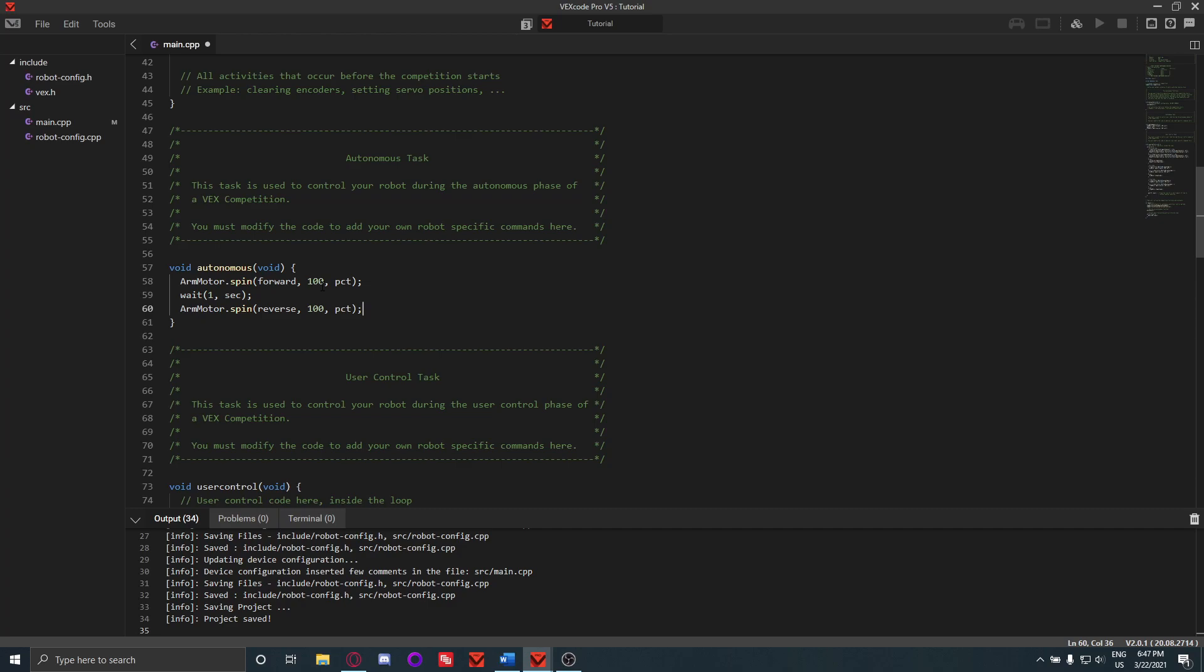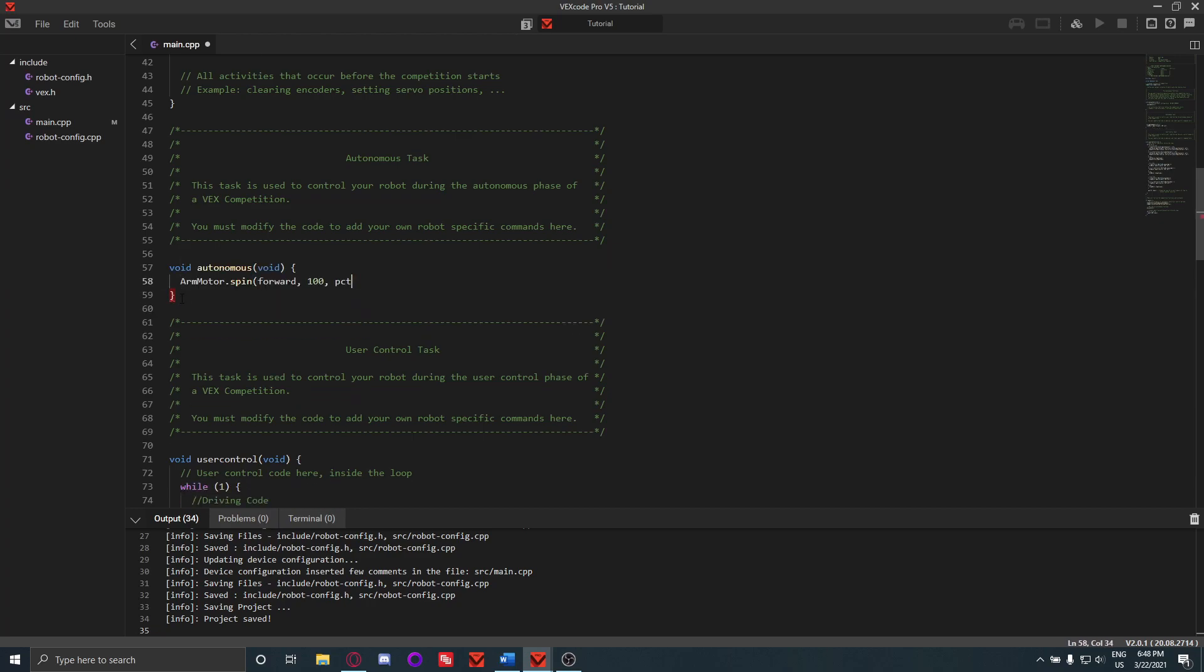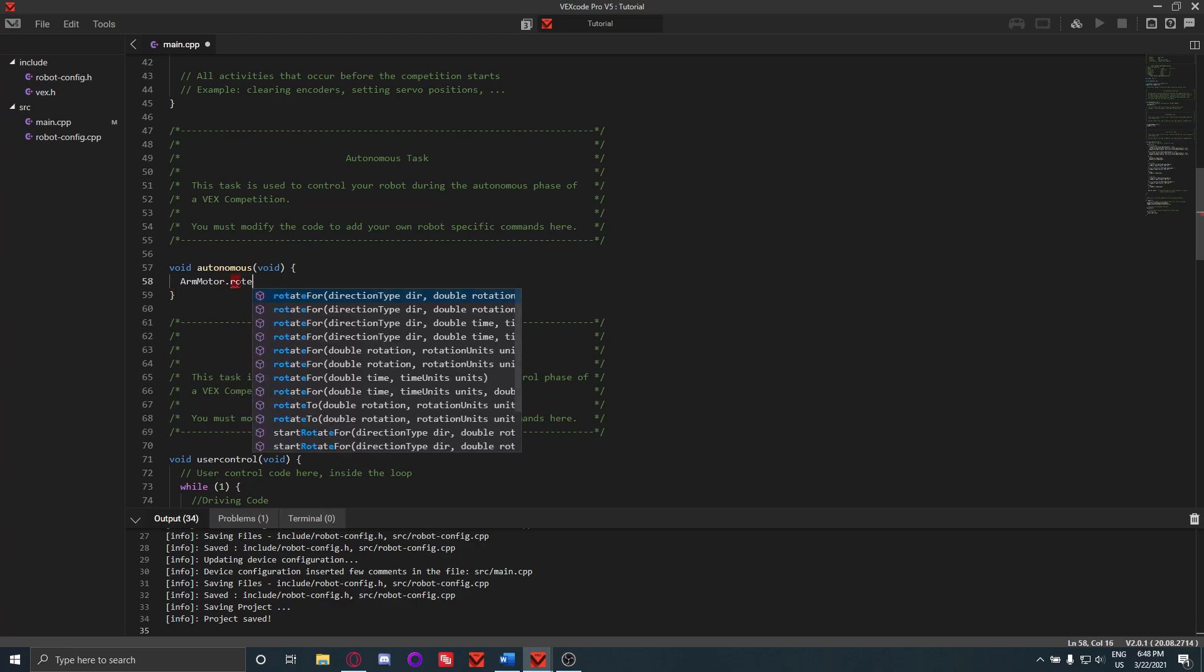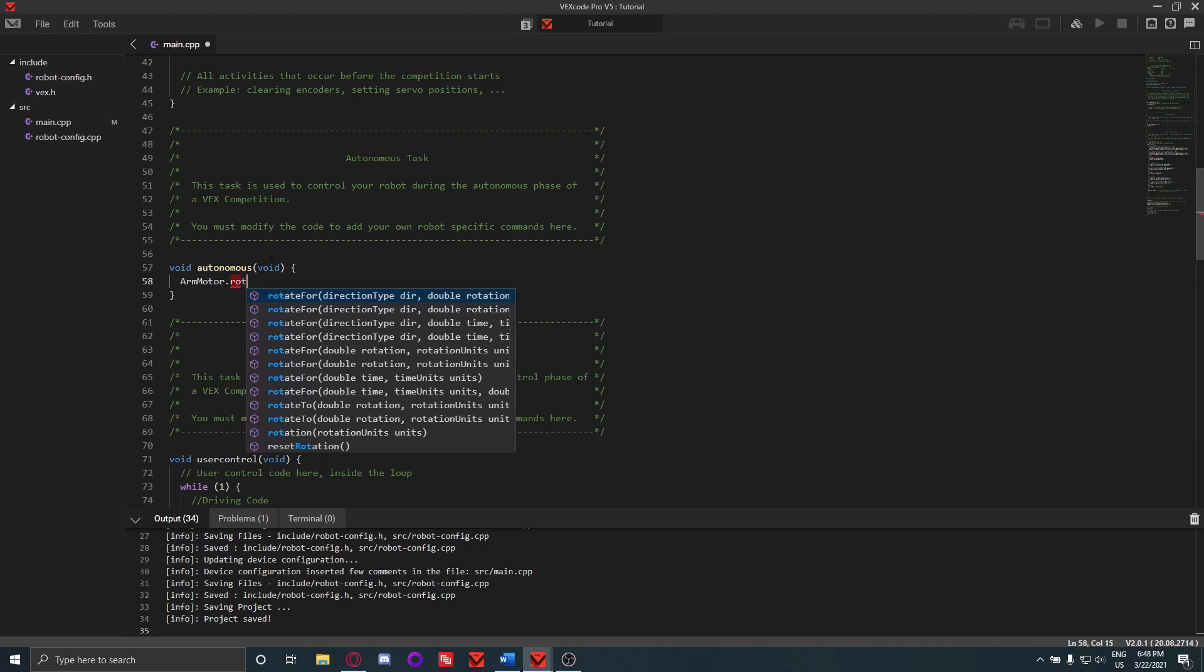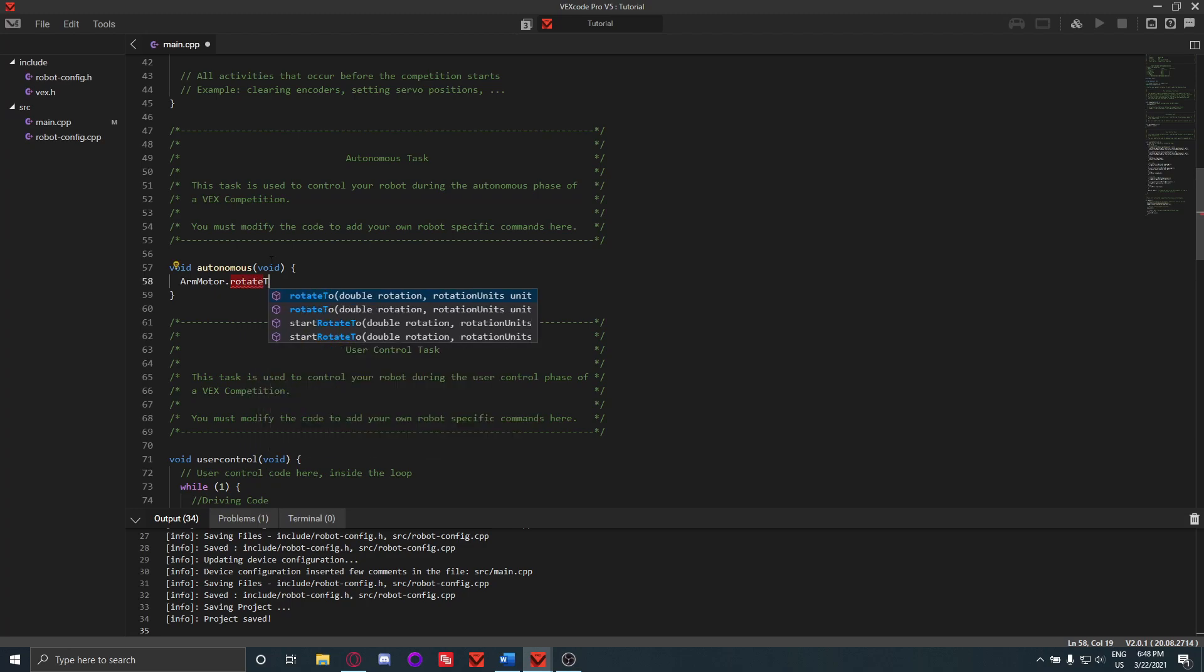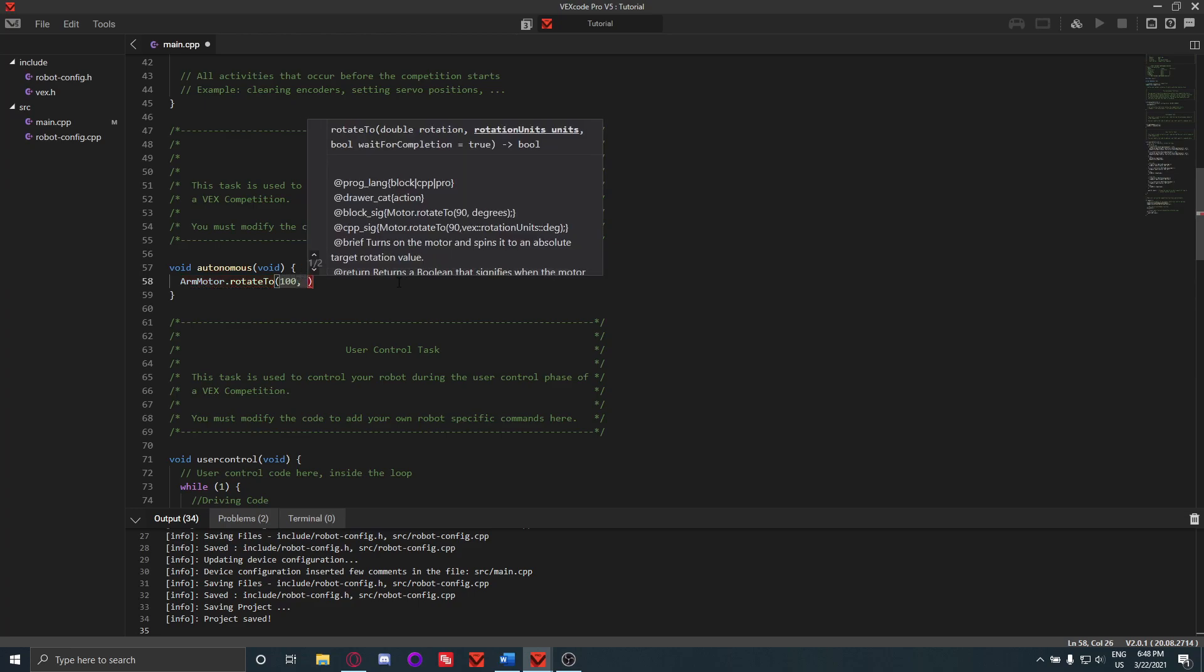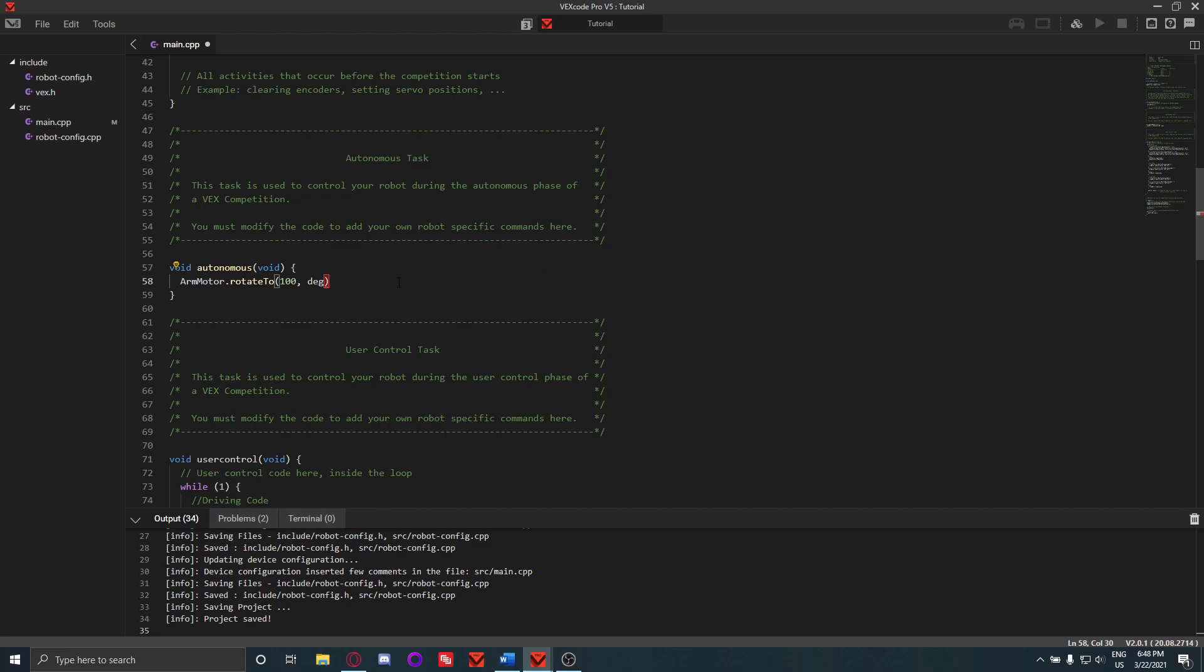Instead of this, what I would rather you use is a little different command. This one uses the motor's built-in rotation sensor. How you would use this is you do arm motor dot rotate to, and then you would do how far you want to rotate to. We'll say 100, and then we're going to do 100 degrees.